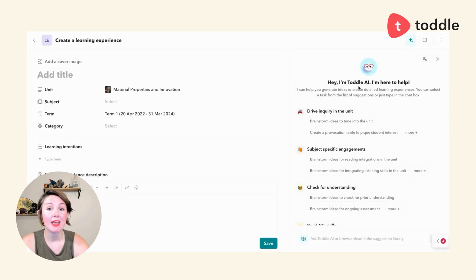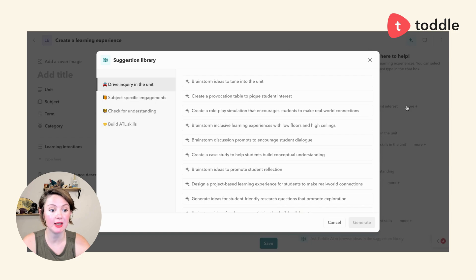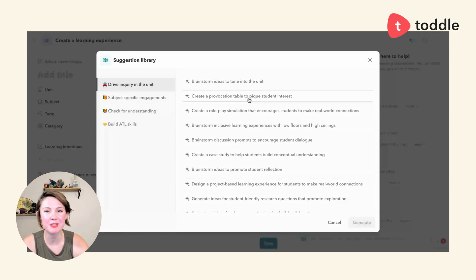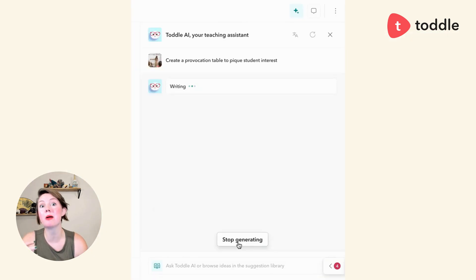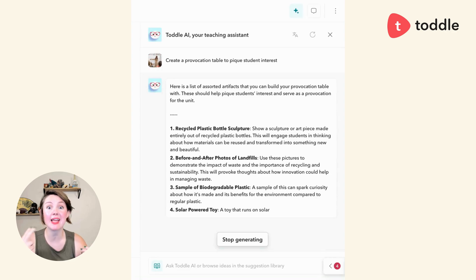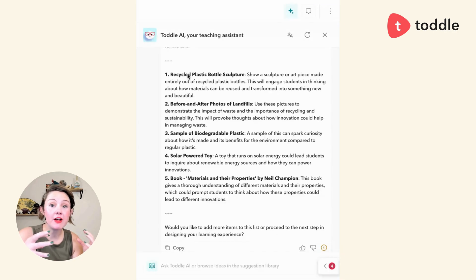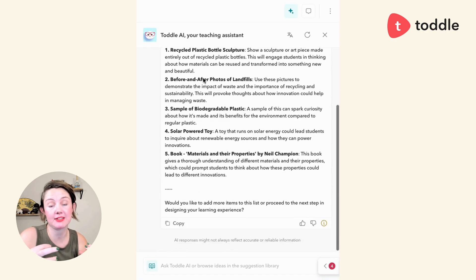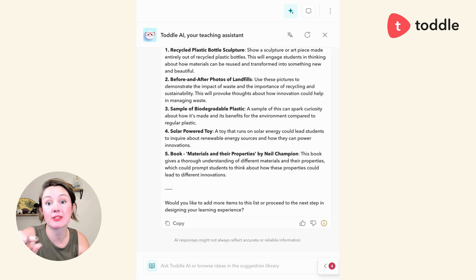Here we are on Toddl.ai. As you can see, I've got lots of prompts I can choose from to start planning my unit, and one of those choices is to create a provocation table to pique student interests. One of the best parts about working with Toddl.ai is that it has all the context of your unit baked into its responses — it knows this is a grade five 'How the World Works' unit and is even pulling in the standards I've selected. We can see that in some of its responses, like the recycled plastic bottle project or the solar powered toy.